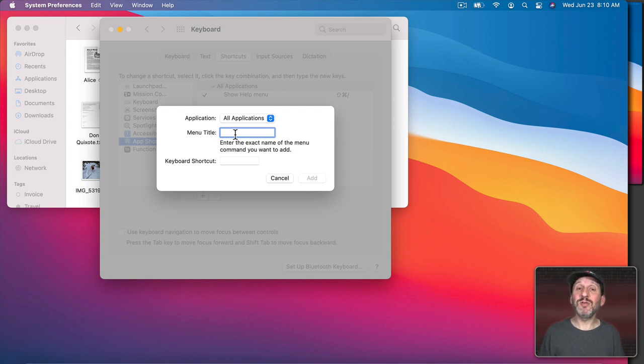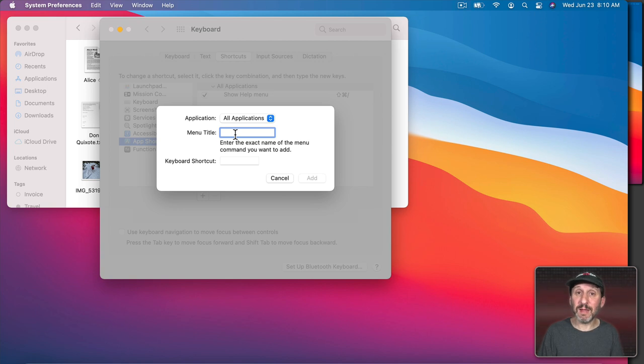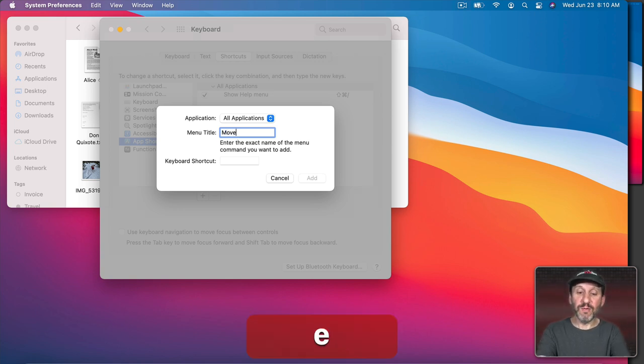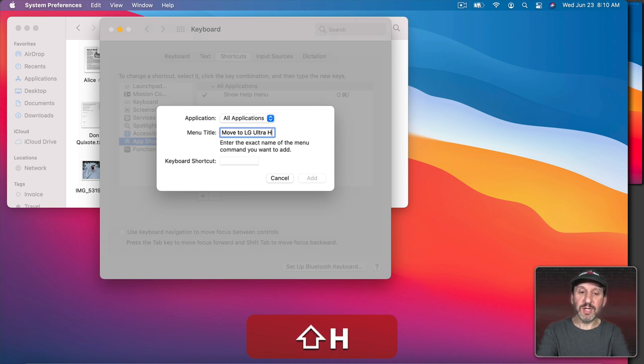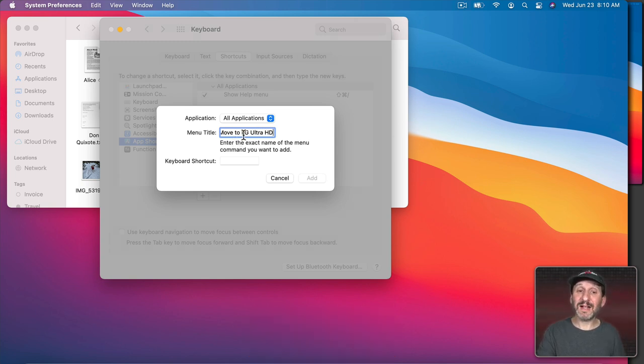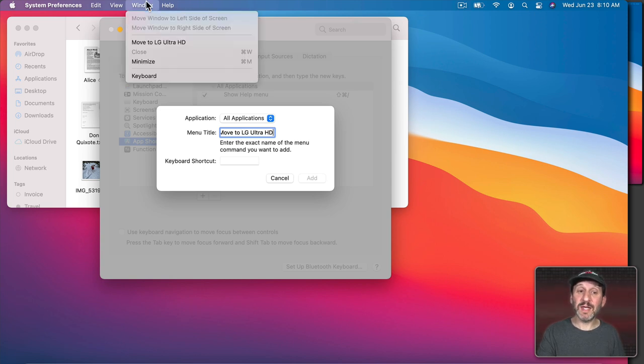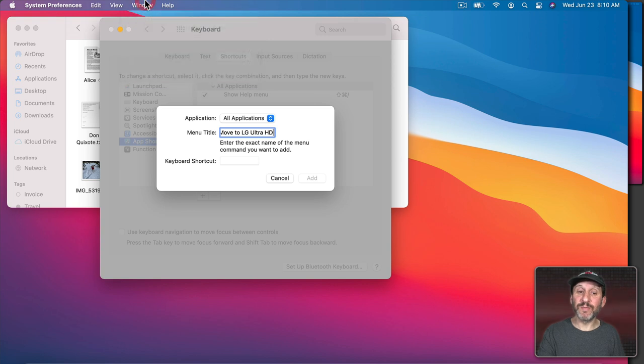Then I have to type the menu title and you need to type this exactly. Every character has to be the same as the menu item. So in this case it would be Move to LG Ultra HD. Just like that. It's exactly the same as the Window command. I can even see it right here in System Preferences as well.